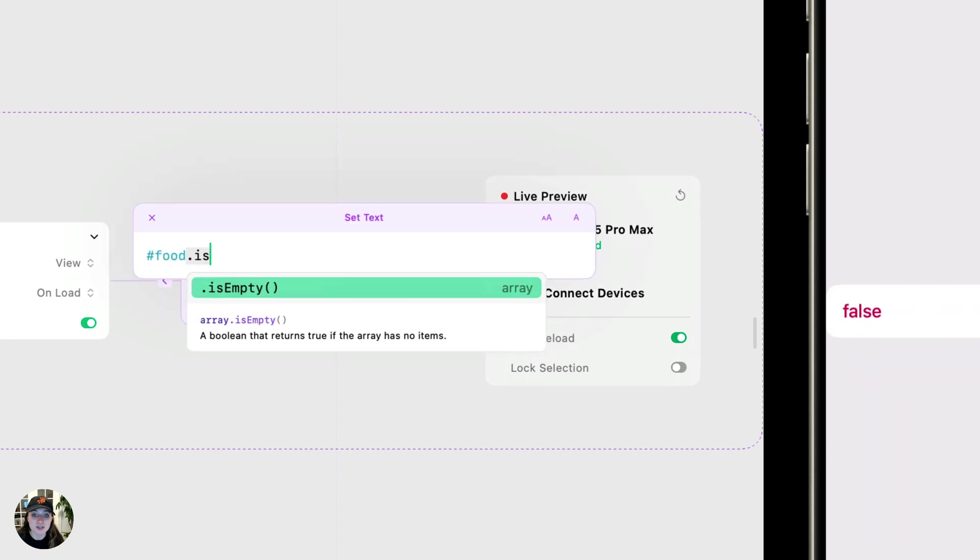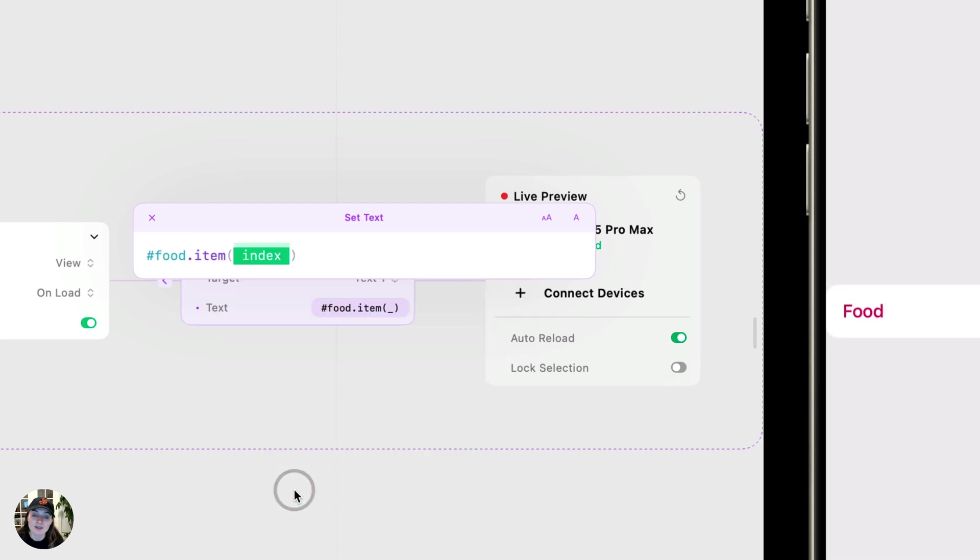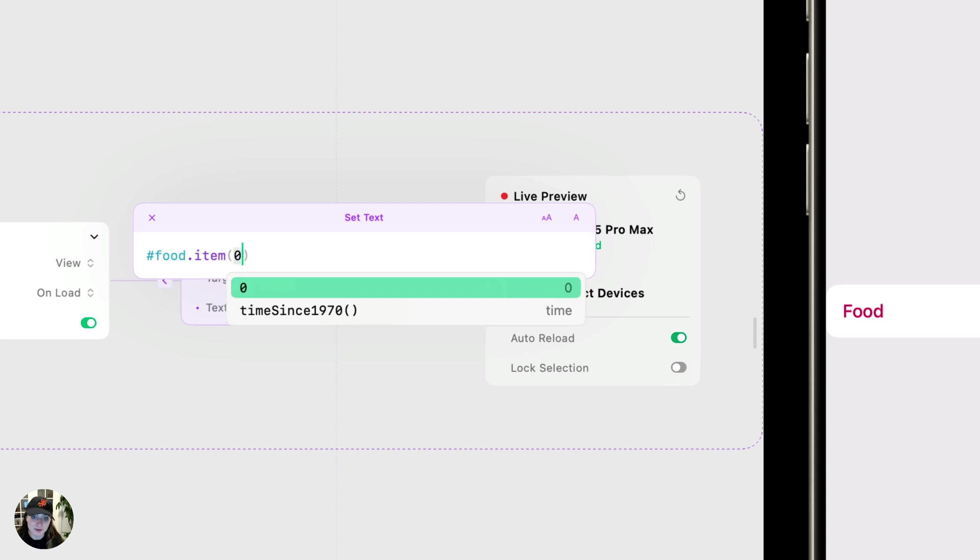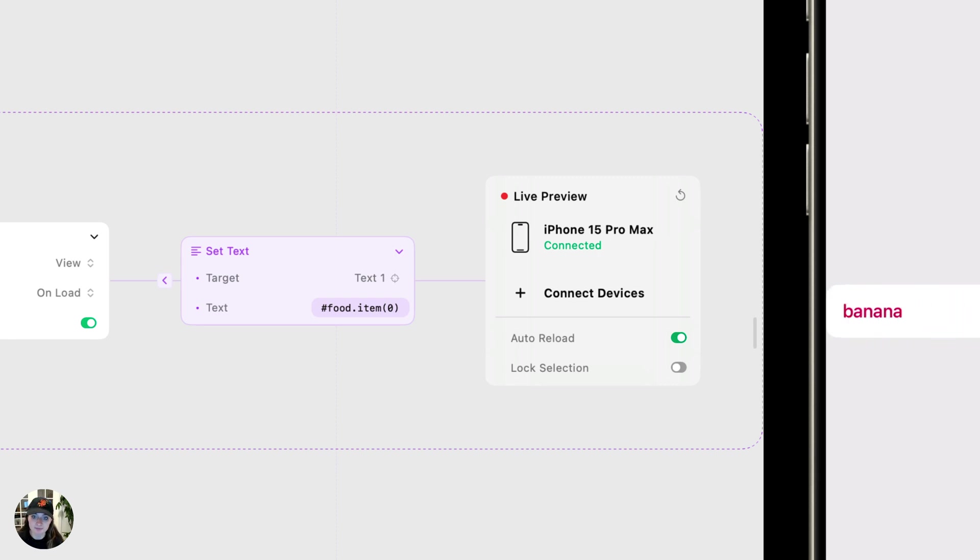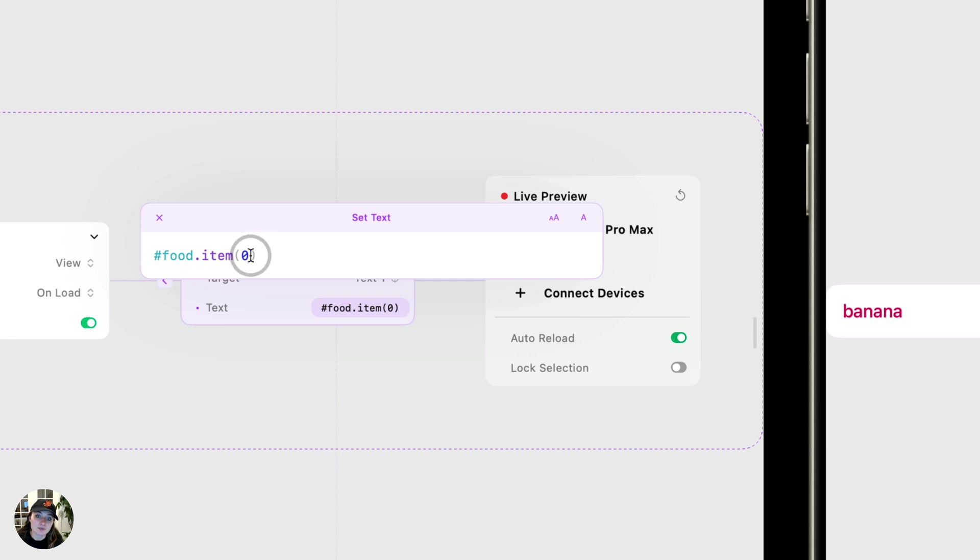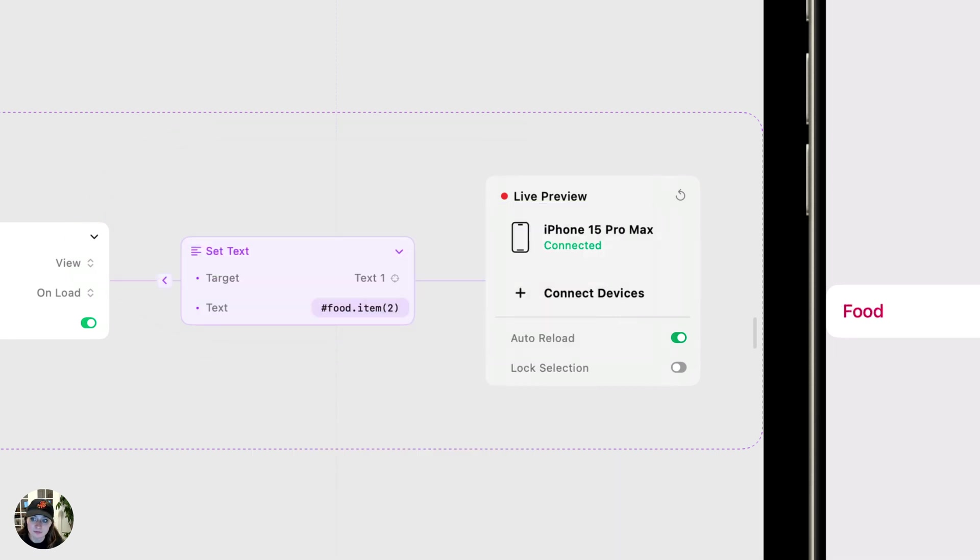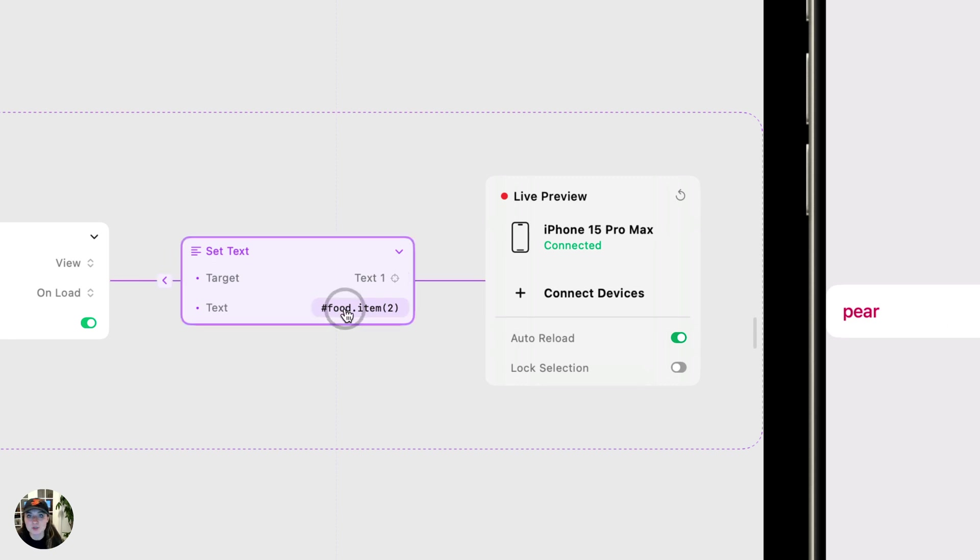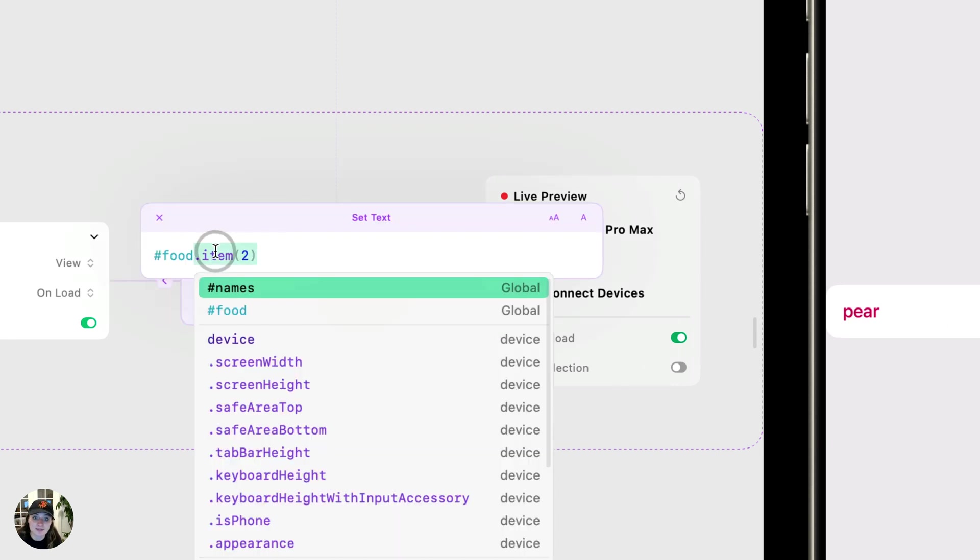Next is the one that you might use the most often. And this is item. This is going to give us the value of an item inside our array at a given index. So if we do an index of zero, that value of that first item, that is the index zero, was banana. So you can see that's what's printed here. Changes to instead do the index at item two. And this one now says pear. So you can target individual values inside your array using this.